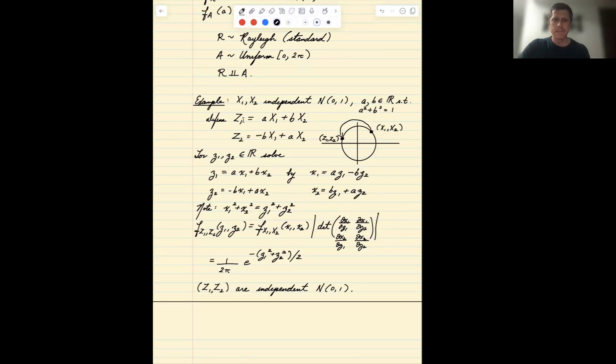It does this in a way that preserves independence — an interesting property of the normal distribution, where a certain type of rotation does not affect the distribution.